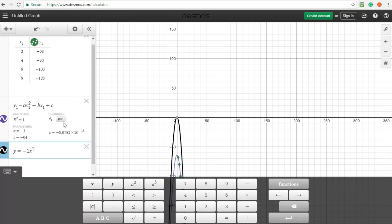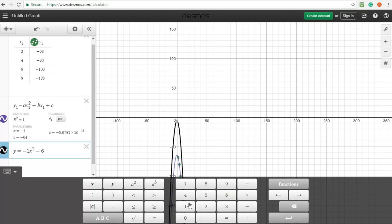And then we're going to skip the b term because it's essentially 0, 0 times x1 wipes that away. And then we're going to type in minus 64 for our c term.